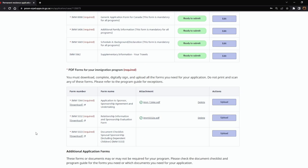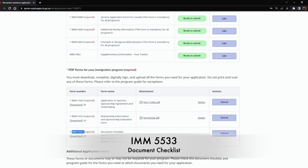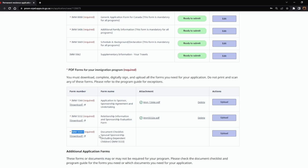In this video we will talk about the document checklist, which is the IMM 5533. This checklist is not only for your reference but also for the visa officers looking into your application. This is not an optional document — you have to complete it and upload it in your online portal account.